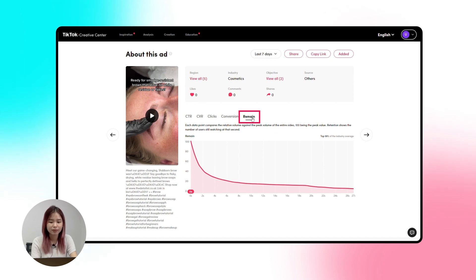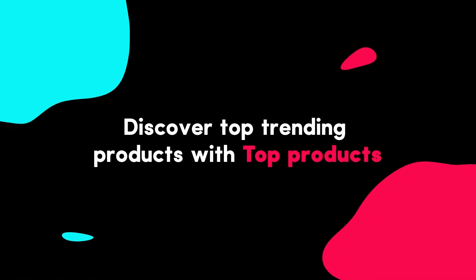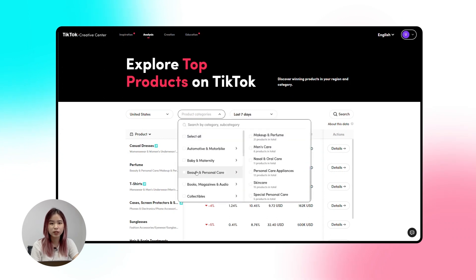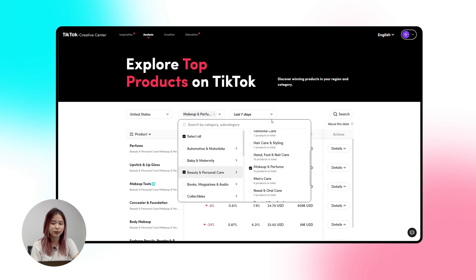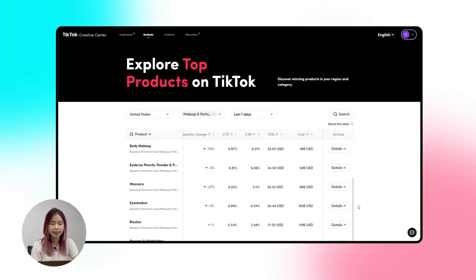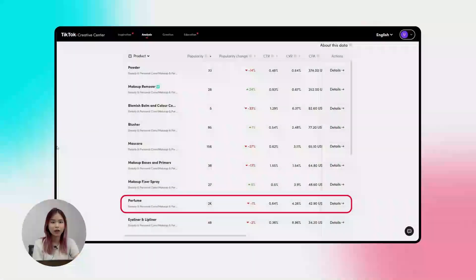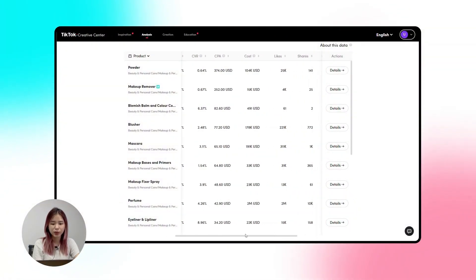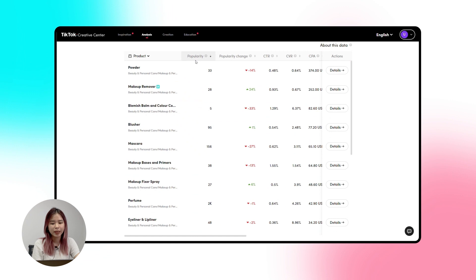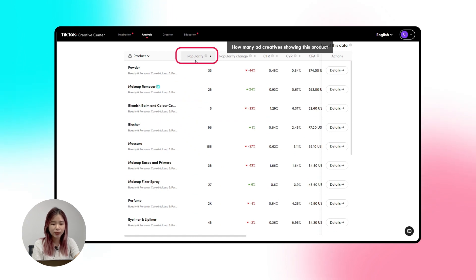Next, discover top trending products on TikTok with the Top Products feature. Click the Top Products tab, then choose the country you're targeting, the industry and products you're interested in, and the time range based on day, week, or month. You'll see all winning products in your region and category. For example, with perfume, among the 11 metrics shown, as an e-commerce business you only need to look at the first six. Popularity tells us how many ad creatives are showing this product.